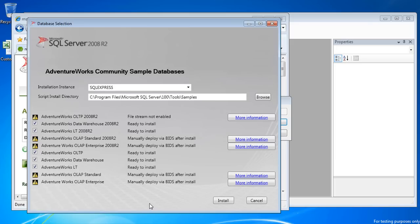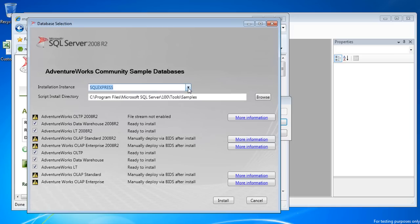Accept the second license agreement and then click Next. In the Installation instance, choose a SQL Server instance. In my case, I only have SQL Server 2008 R2 Express installed, so the SQL Express named instance is my only option. Note that there are several databases that you can install.